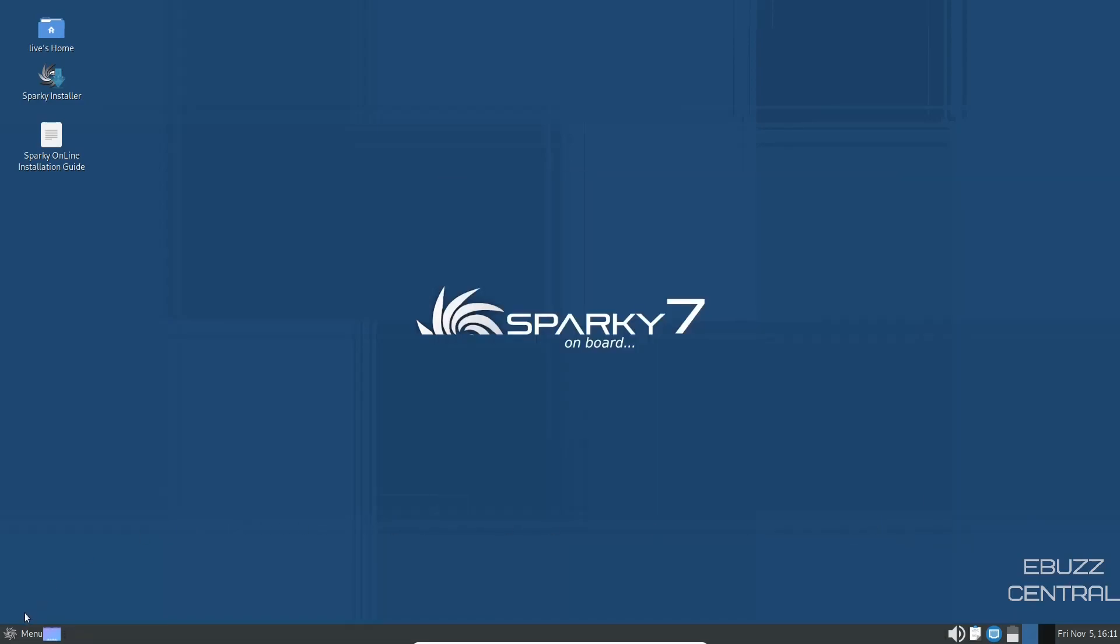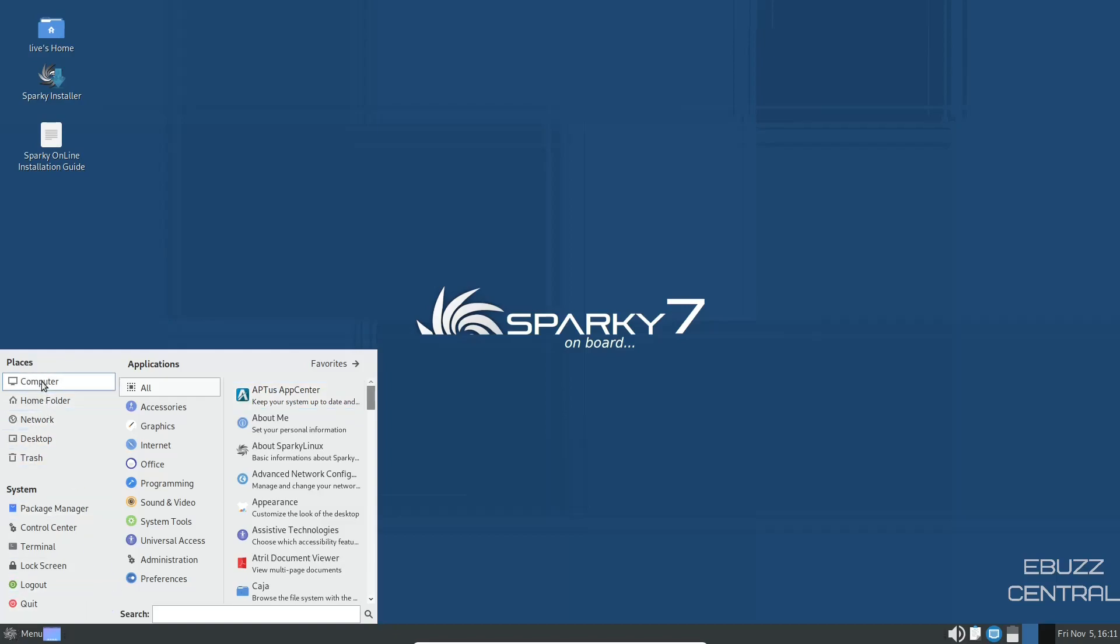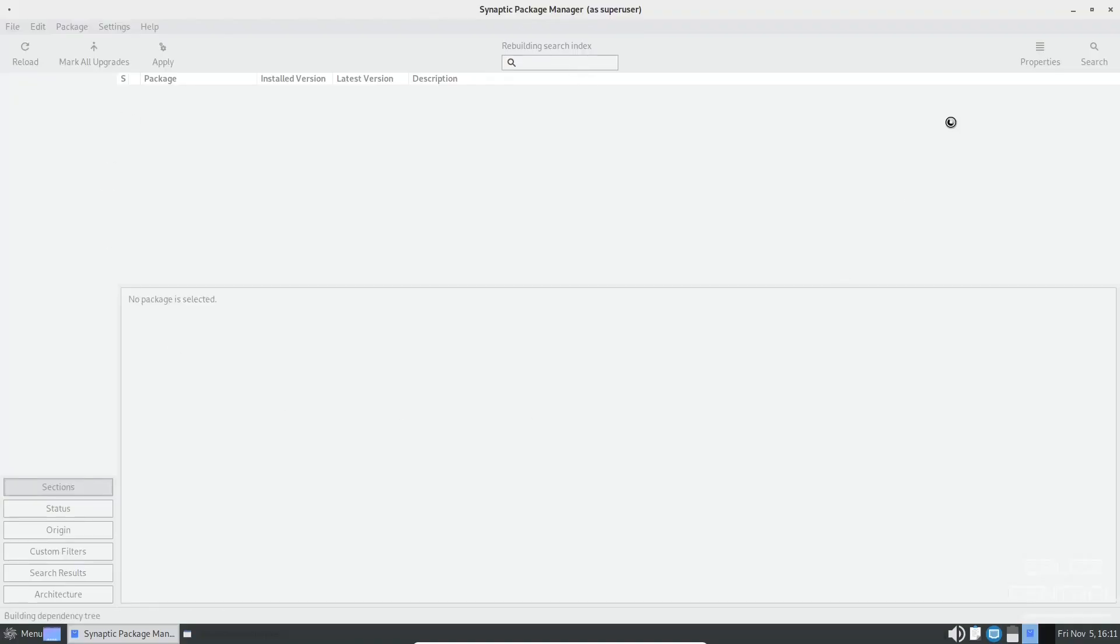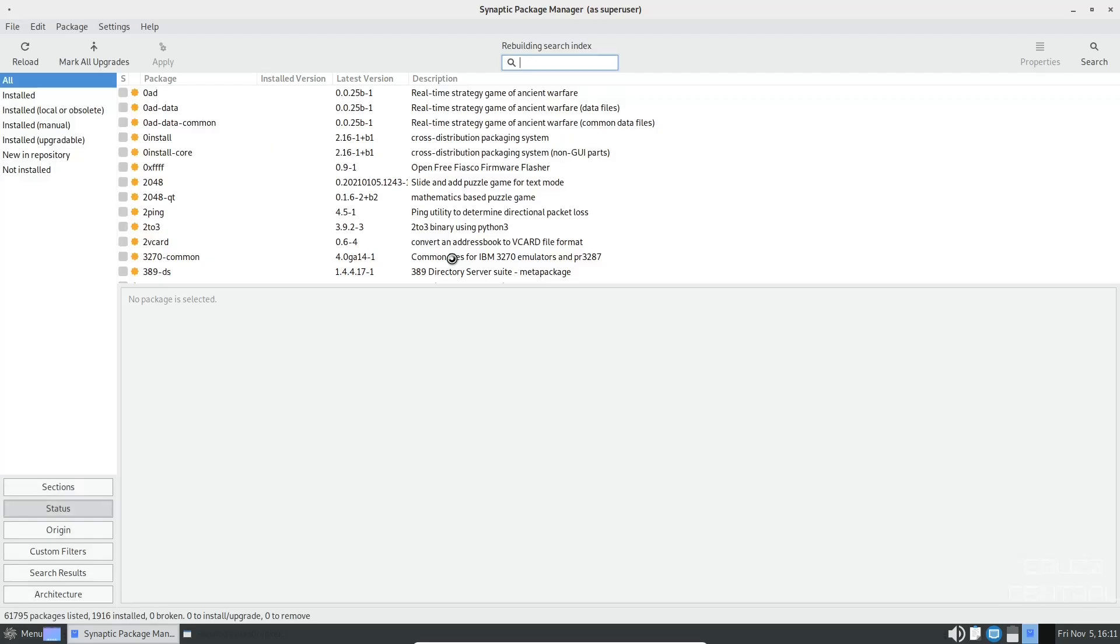Come back down to the app menu, click on it. You've got computer, home folder, network, desktop, trash, package manager. Let's open up the package manager. Right here, you've got synaptic package manager.